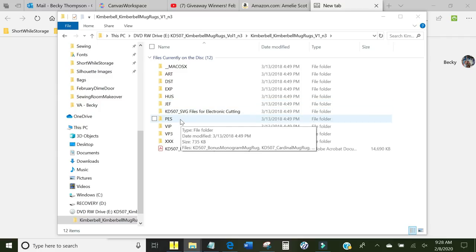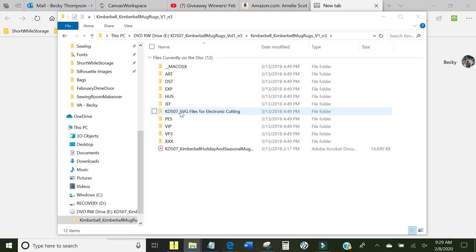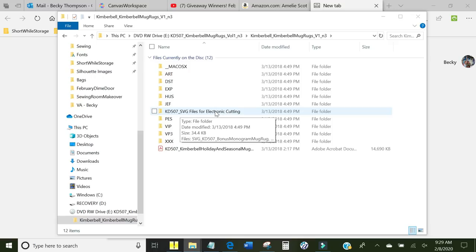I am working on the Brother Luminaire, so it uses the PES file type. Right here, this says SVG files for electronic cutting. I am going to use those too because I have a Brother Scan and Cut and I want to send these files to the Scan and Cut so that I can cut out the shapes that I need. And that way I don't have to trim while it's in the embroidery hoop.